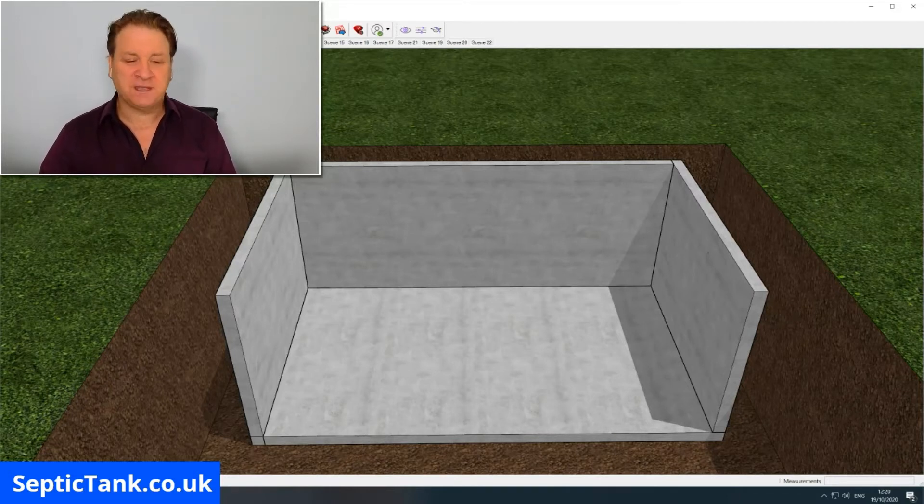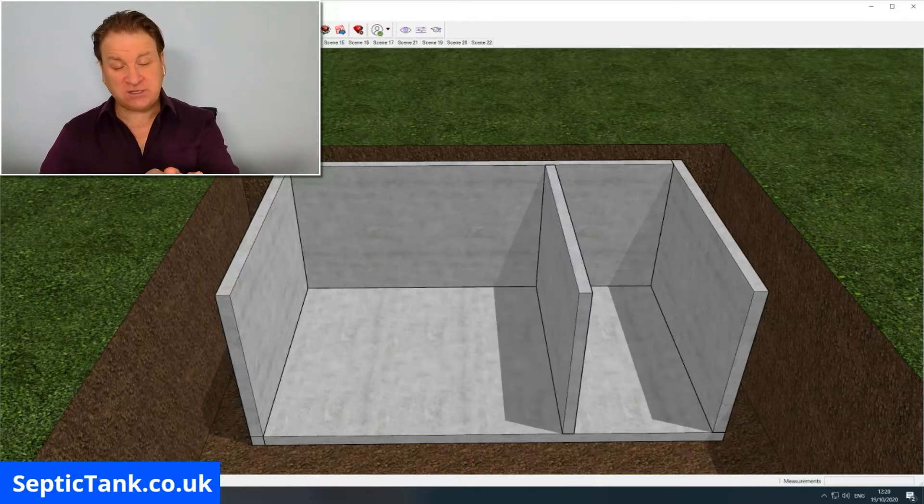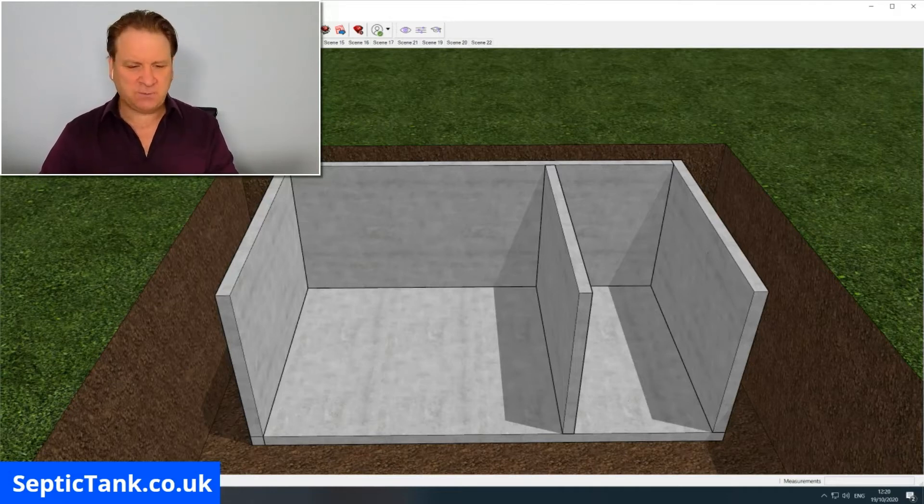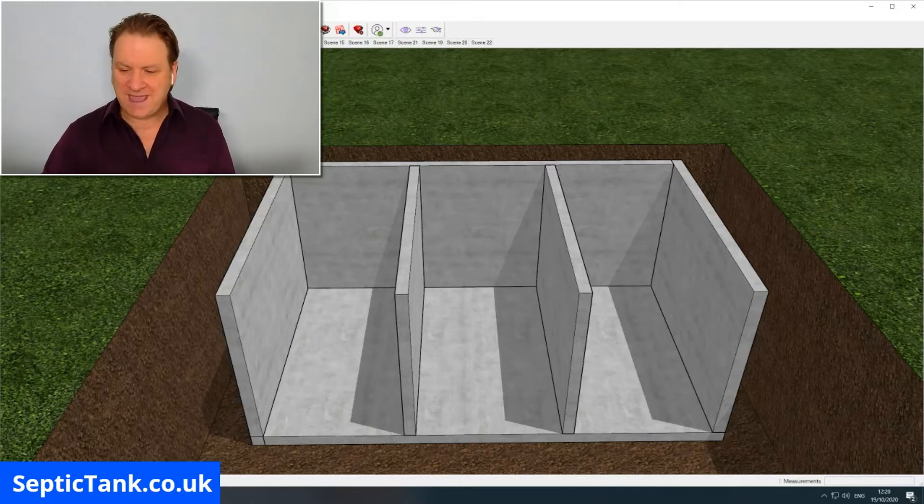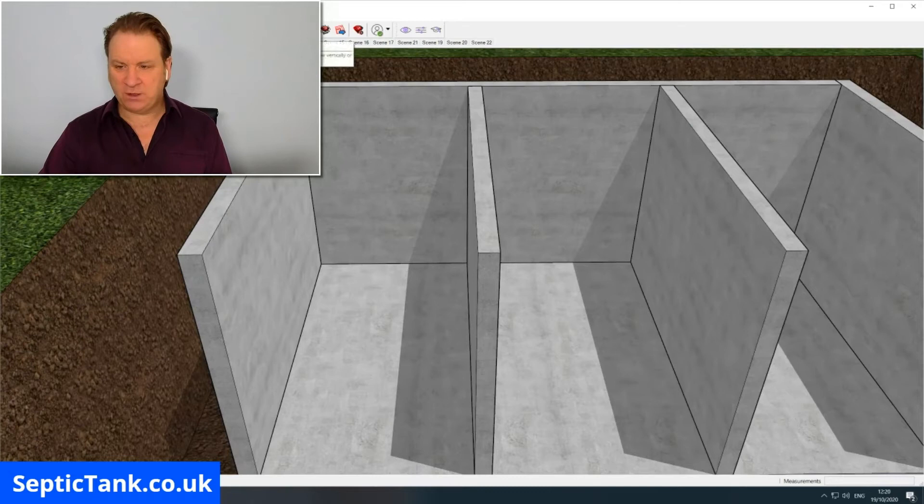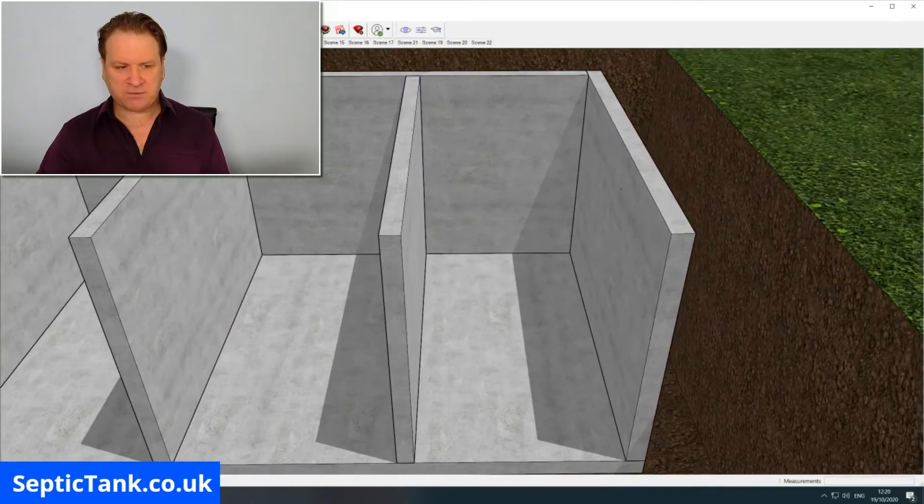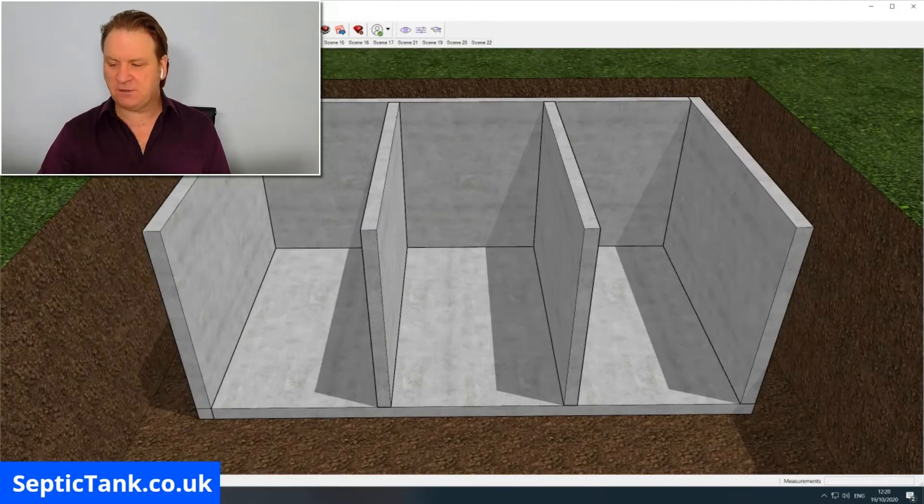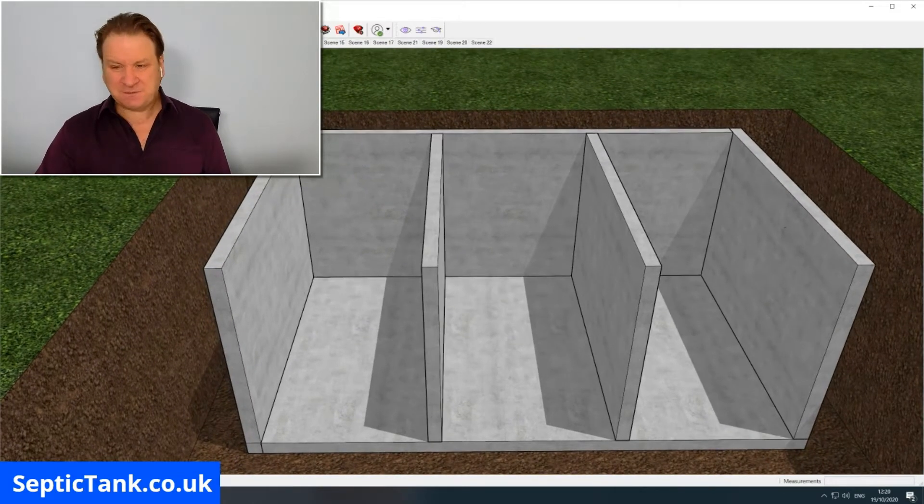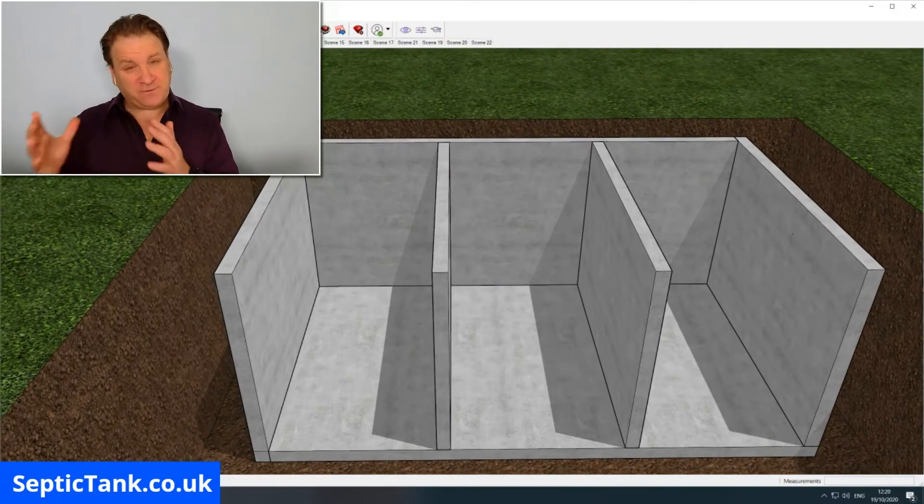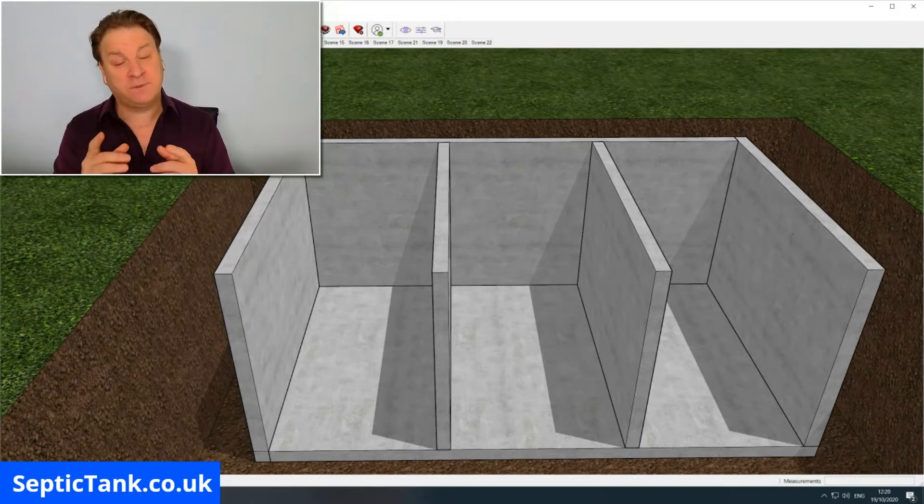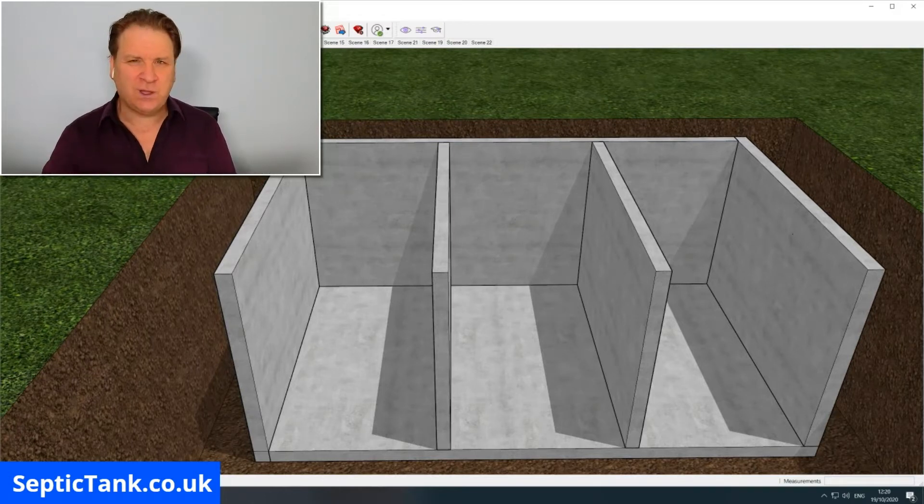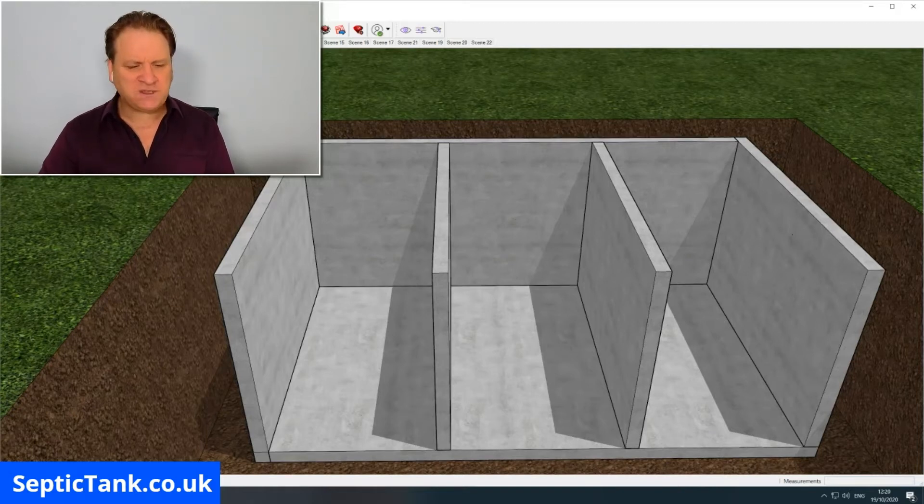I'm going to show you what the partitions are for a little later on. You can put one partition in, you can put two partitions in, but basically what they do is they create compartments. There's compartment one, compartment two, and compartment three. How many baffles you put in is entirely up to you. Most people put one in. It is popular at the moment for two to go in. Two or three baffles inside your tank will create three or four compartments. The more compartments the better.